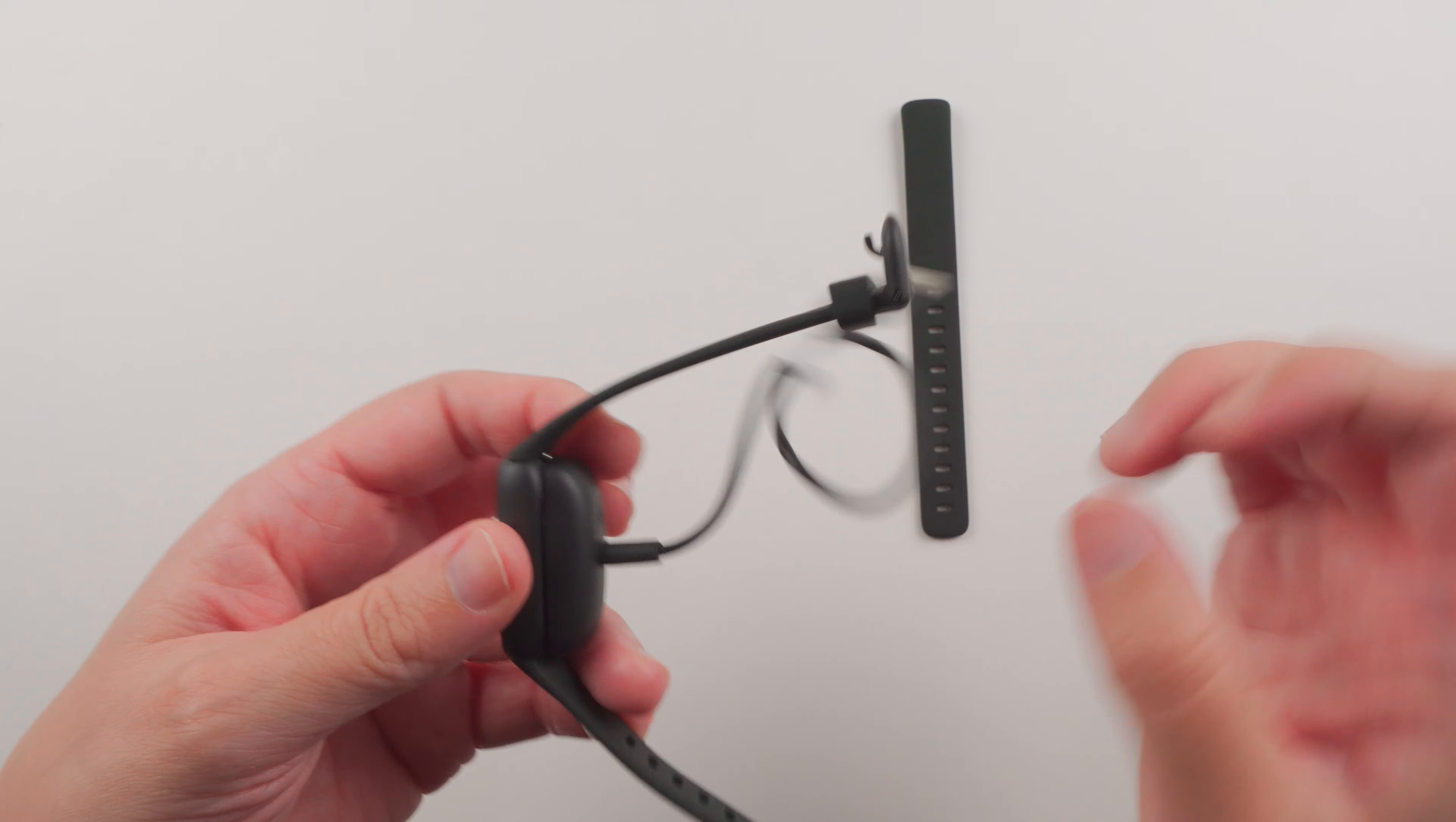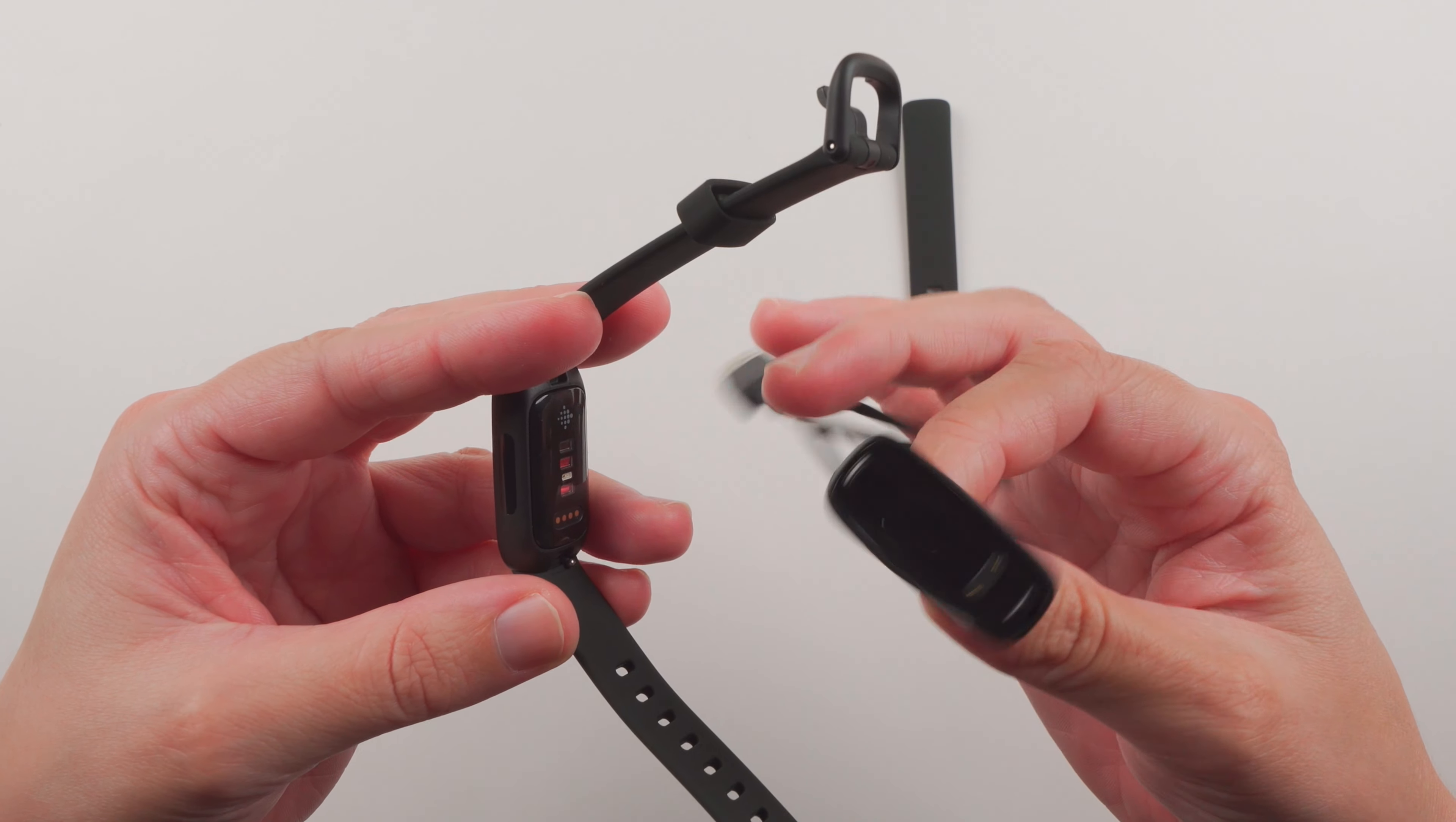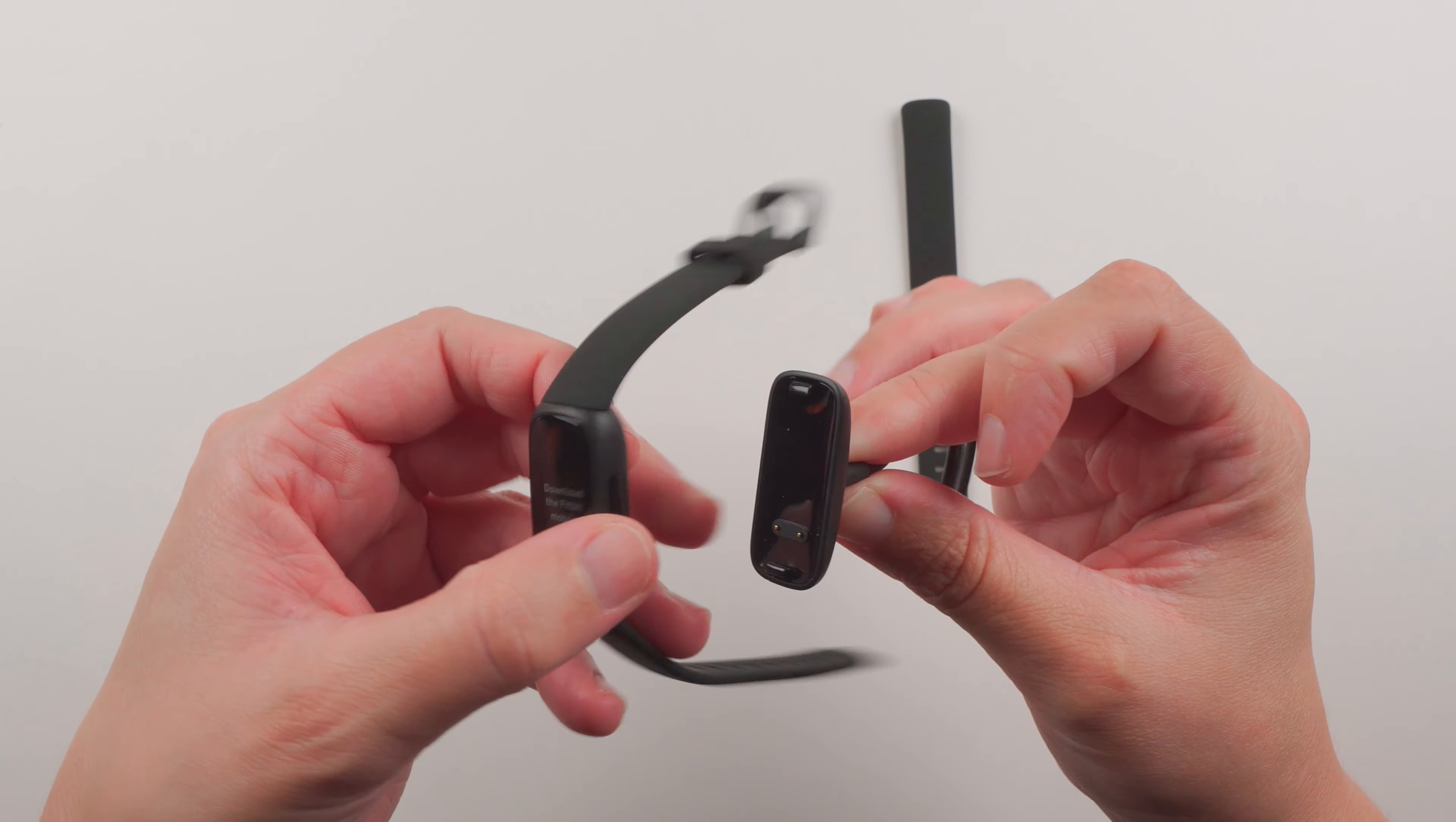Taking off takes a little bit of force. Do know that it doesn't just slide off which is good that it won't come off, but you do feel like you have to put a fair amount of force to get it off.